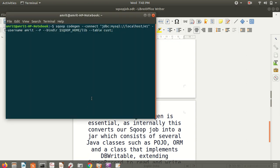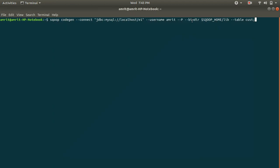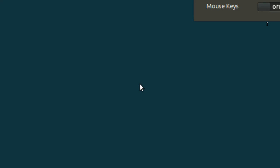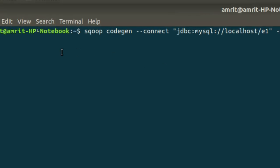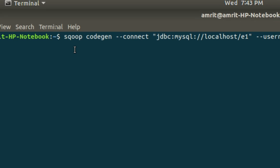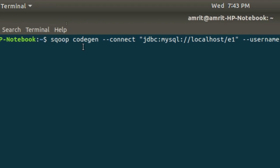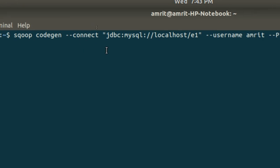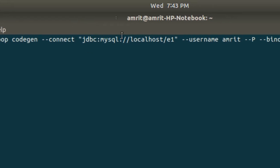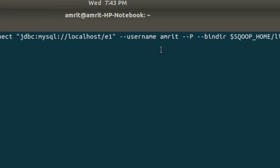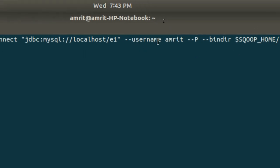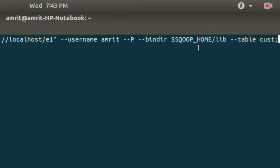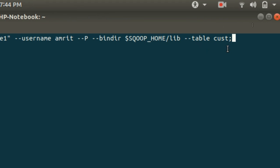To implement the same on Sqoop we need to follow one syntax. Let me show you that syntax here. This is the syntax, let me zoom in. To make use of codegen we need to specify the keyword codegen: sqoop space codegen.